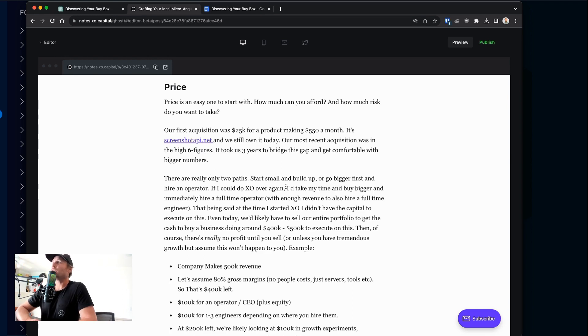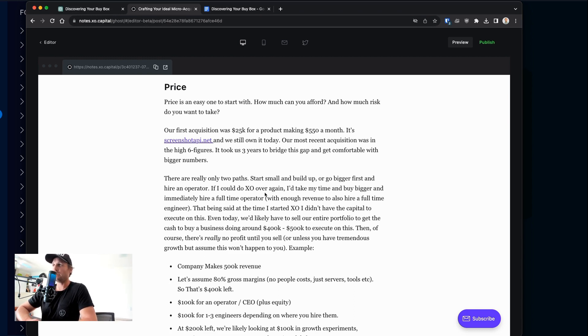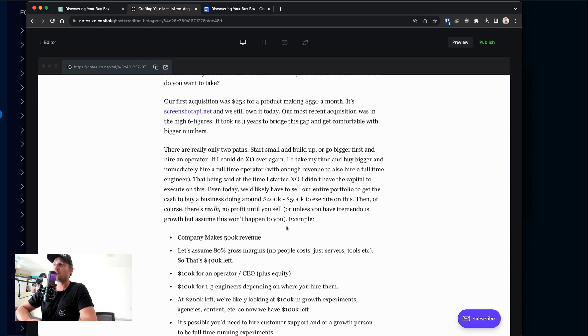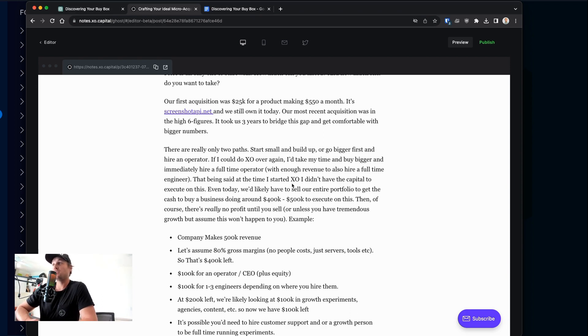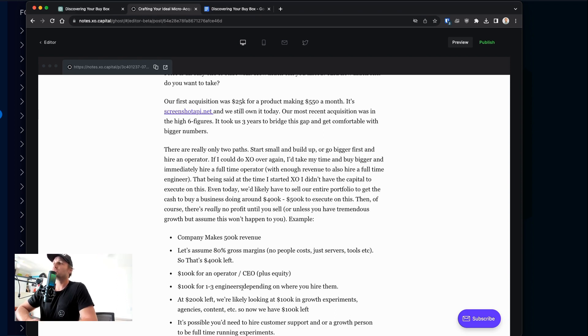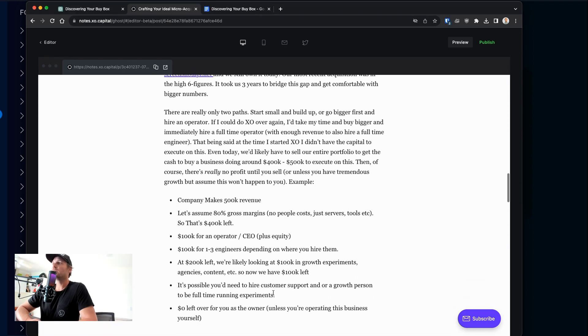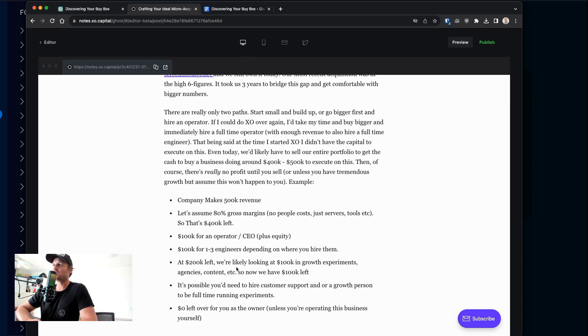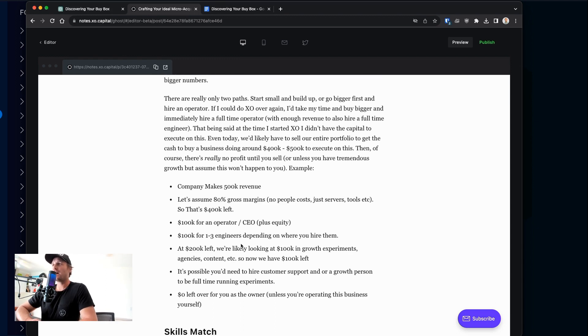You could also alternatively go bigger first. I think if I could do XO over again, I would take my time and try and buy something a little bit bigger. Ideally, something that's making between $400,000 to $500,000 a year so that I could hire at least one full-time operator and at least one full-time engineer dedicated to just that one business. I'm in the U.S., I'm in Los Angeles. It's pretty expensive to find local talent here. Of course, if you were trying to build a remote team, you might be able to get one to three engineers depending on where you hire them. But I would like eventually all the operations to be U.S. based and ideally one day all in the same office. I just think one, that would be fun for me. And two, there's all kinds of cool stuff that happens when you're in the same room together.